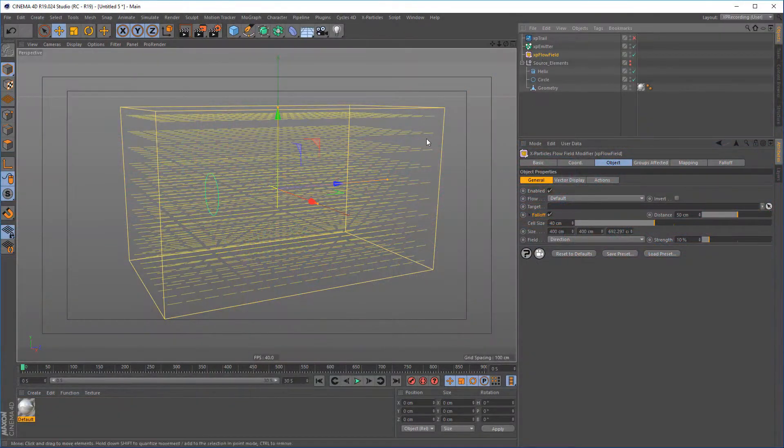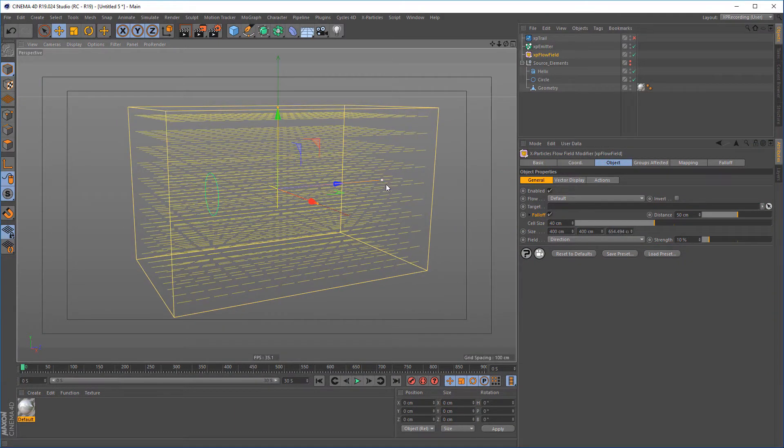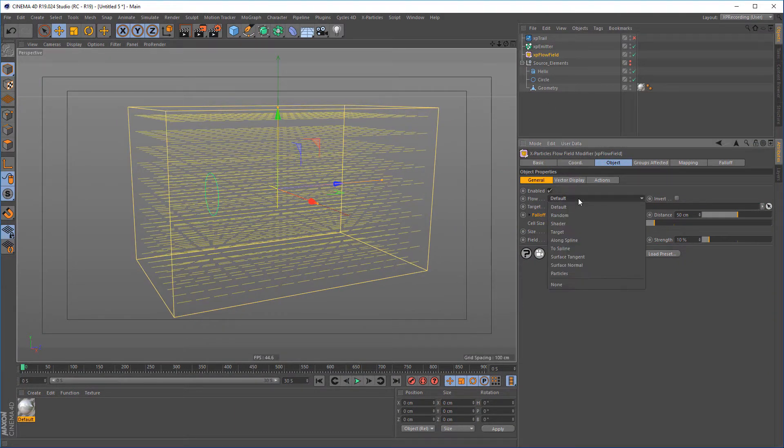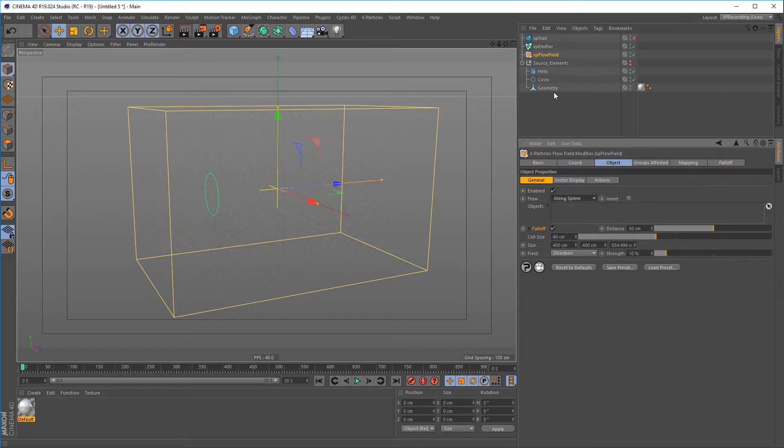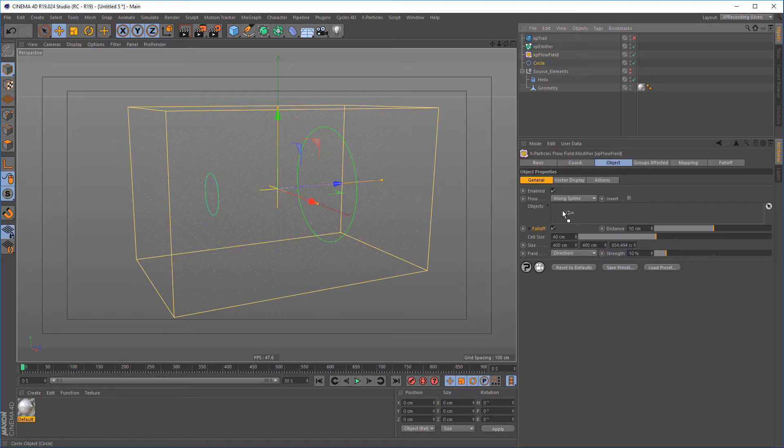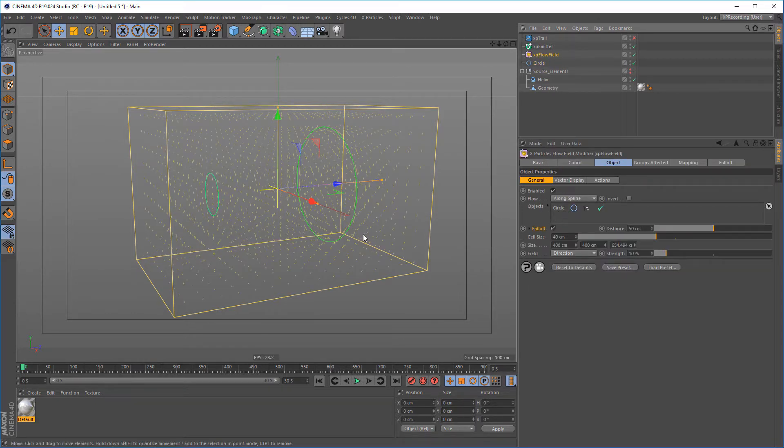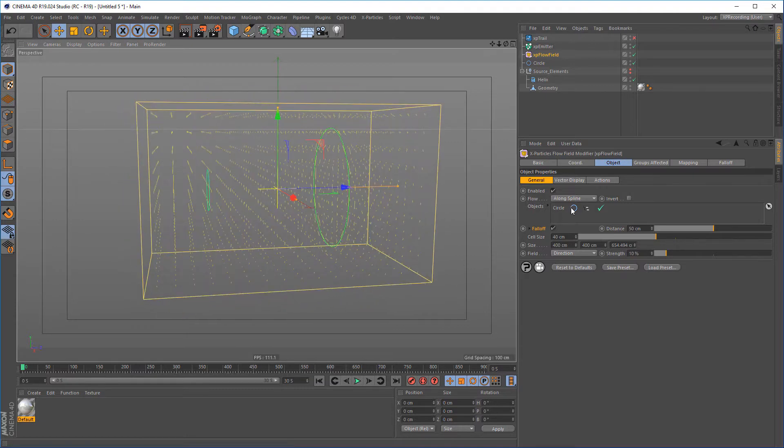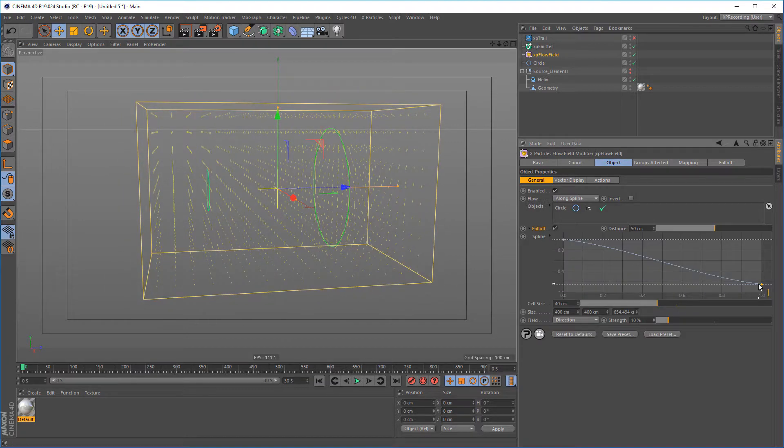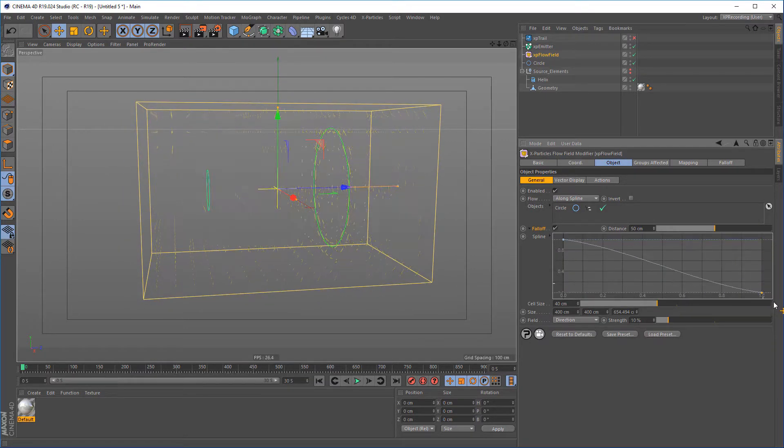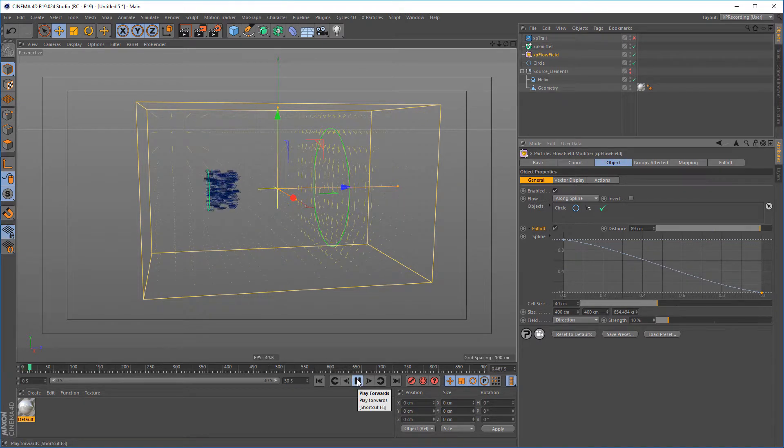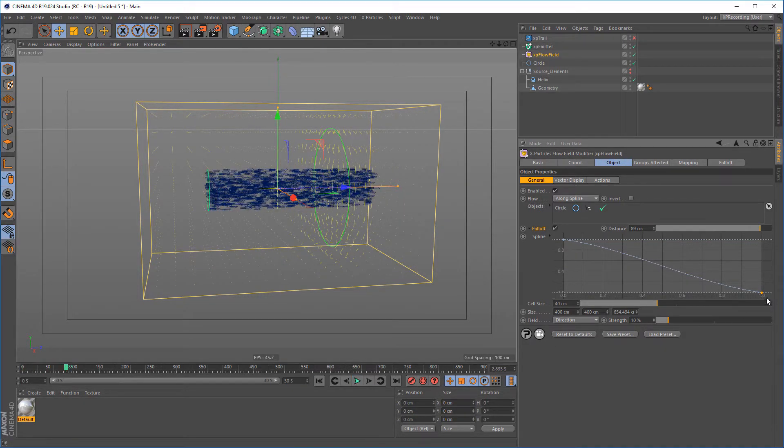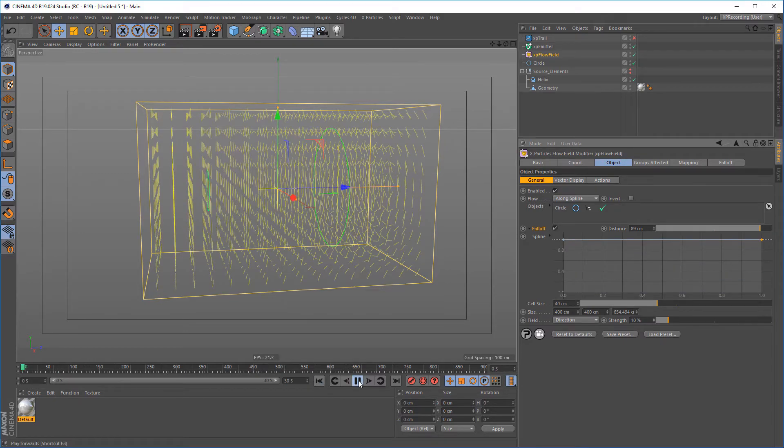X-Particles Flow Field, the next chapter in particle control. The X-Particle Flow Field object is a vector, or otherwise known as a Velocity Field Generator. With the Flow Field, you can add splines as a source object using either the Along Spline or To Spline modes to control the particle flow inside of the Flow Field. The built-in falloff gives you control over the effect's distance from the source object.